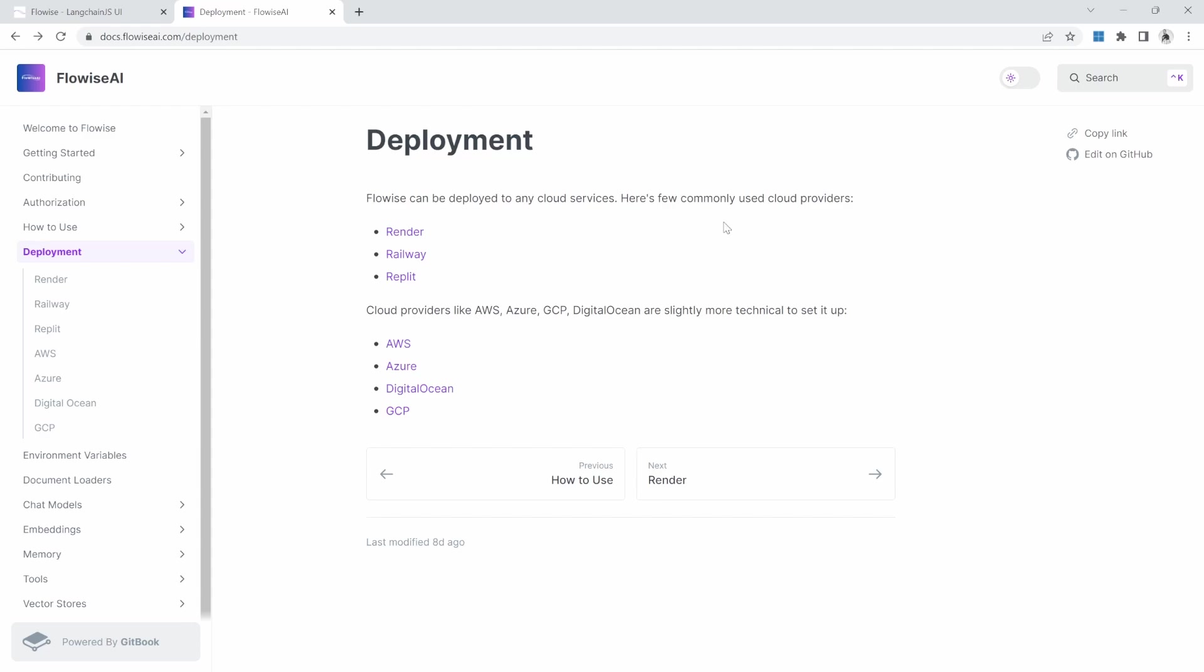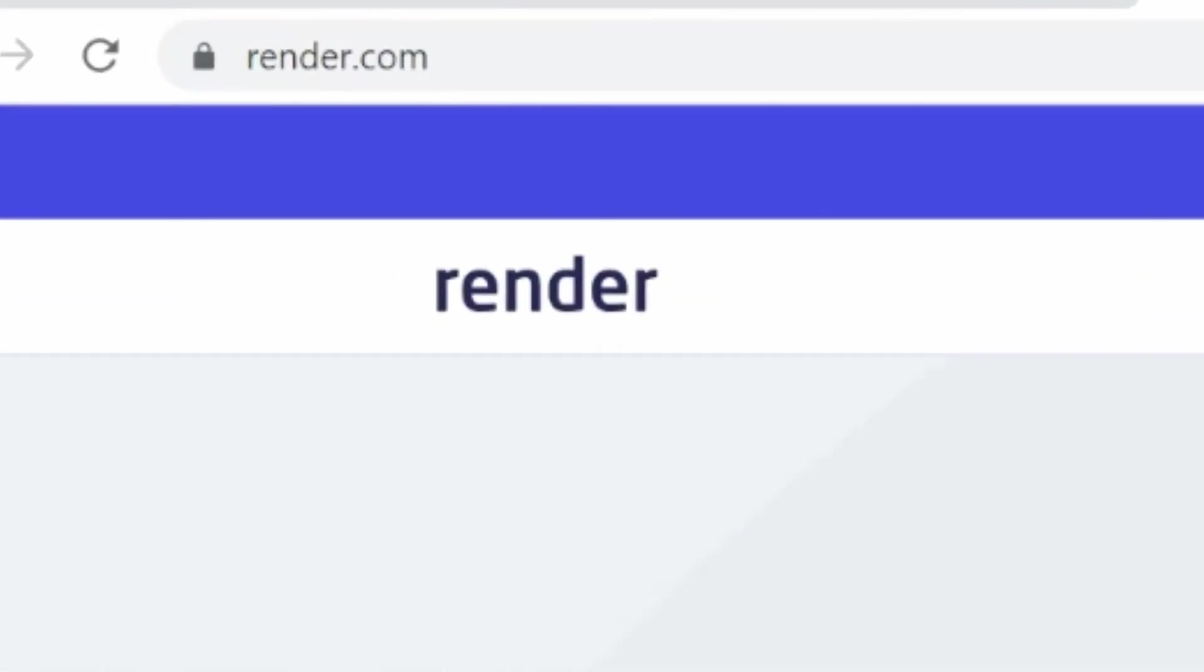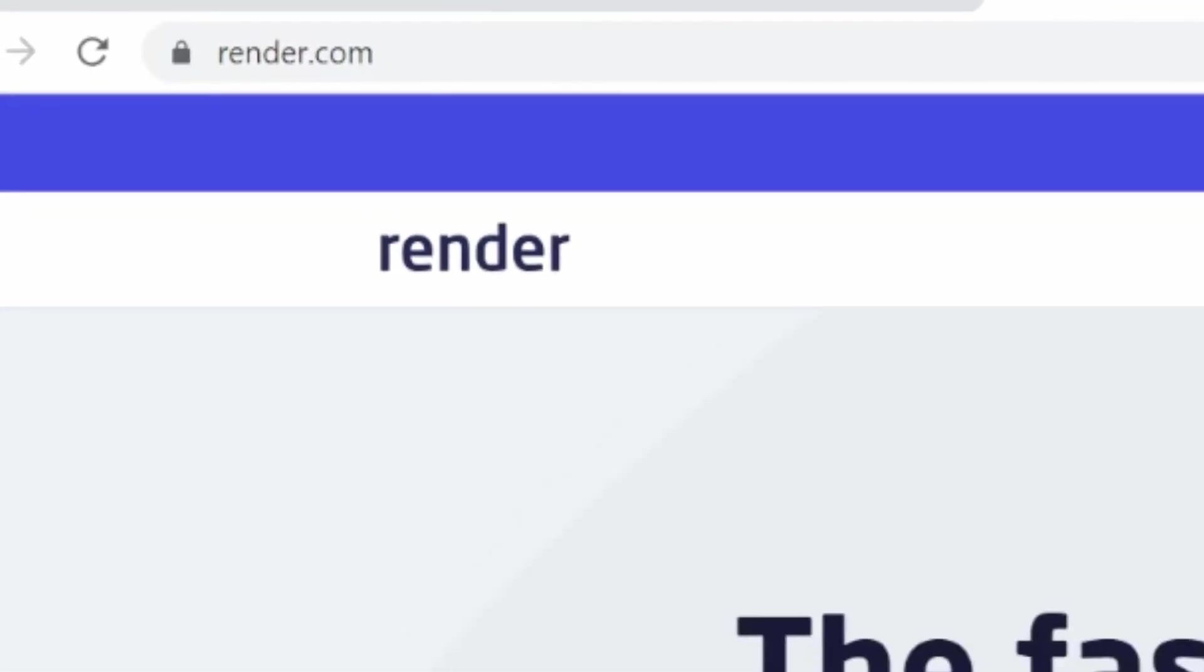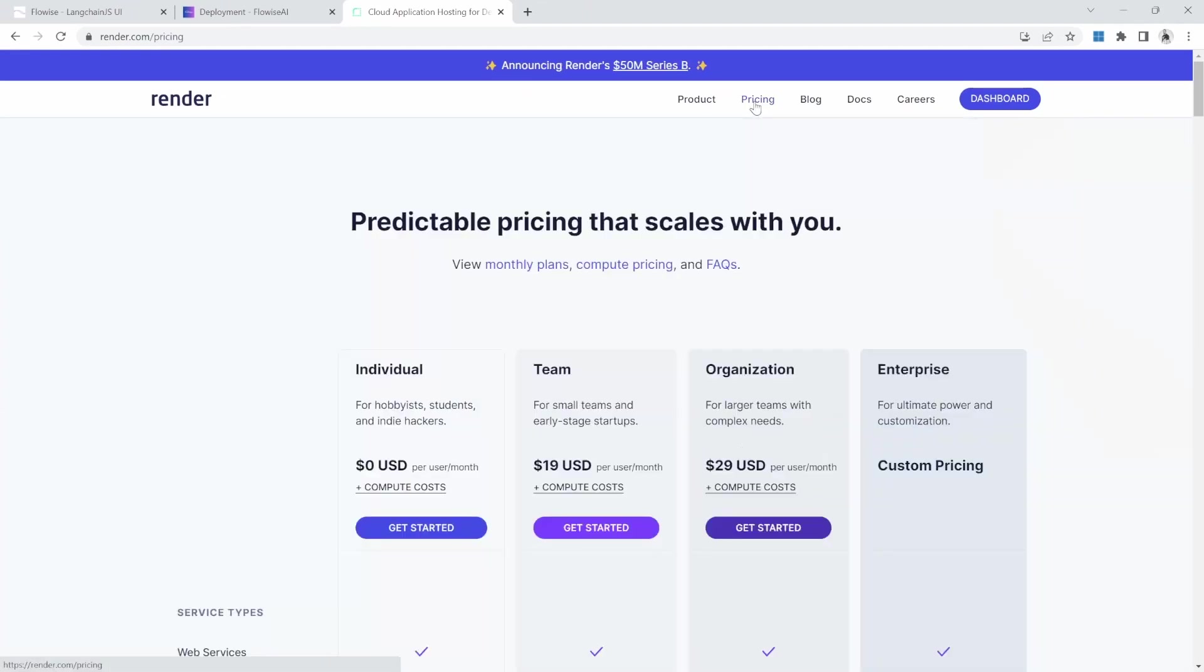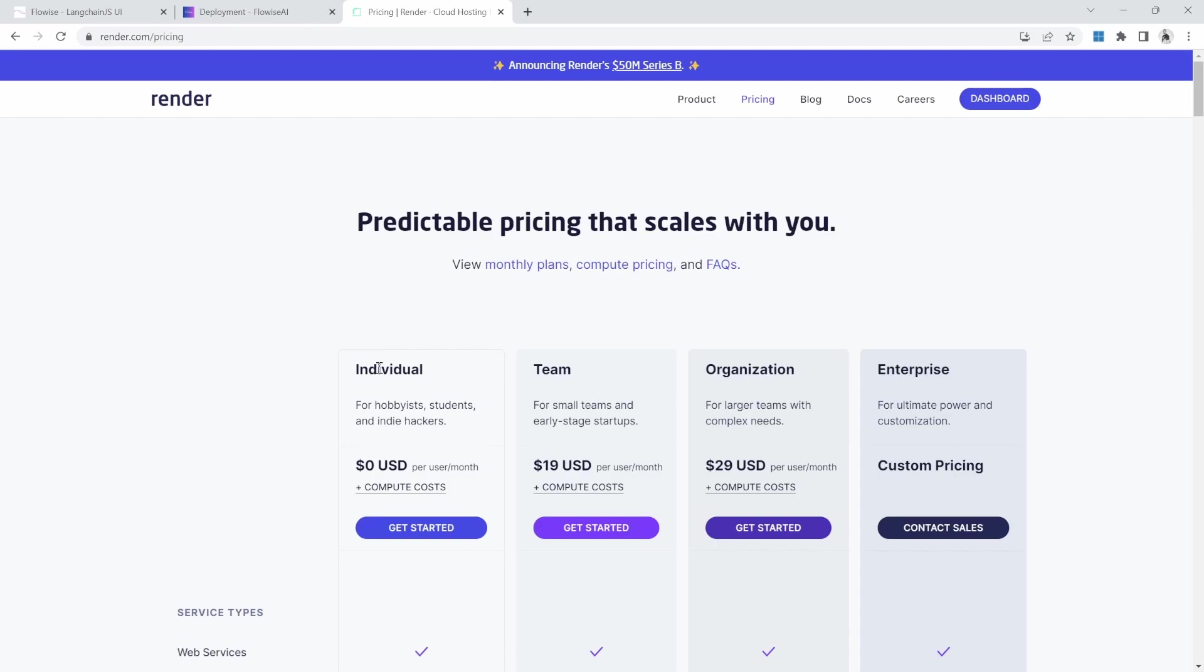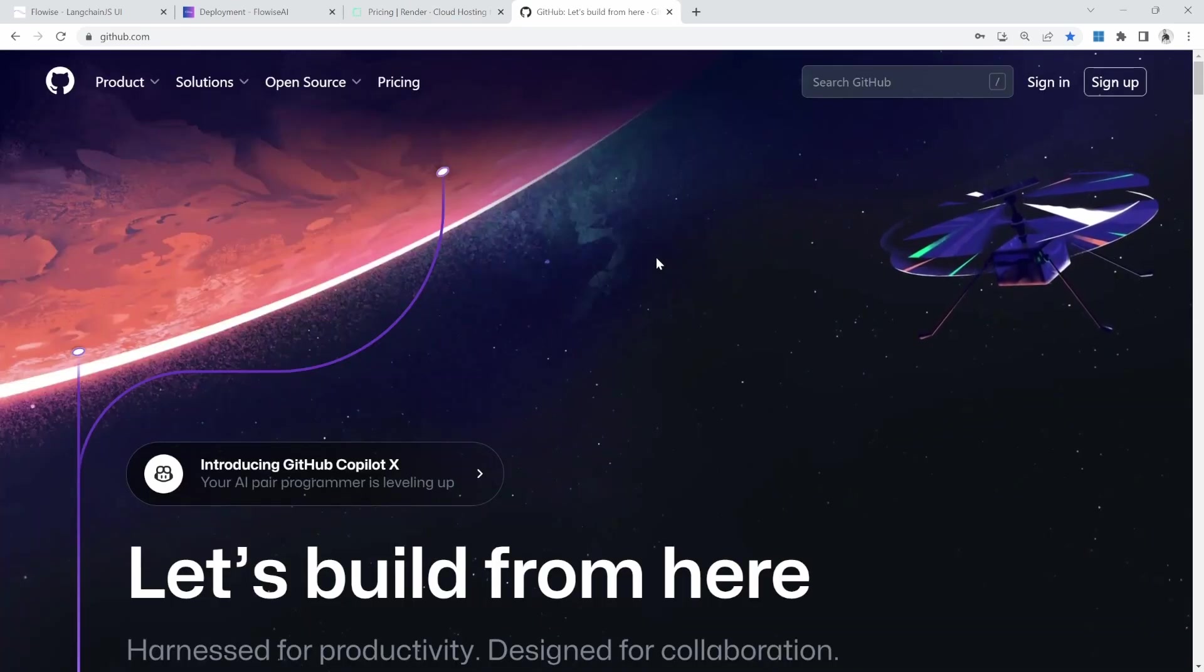So let's talk about the prerequisites. First, go over to render.com and register your account. Creating an account is free. And if we go to the pricing page, we can see this individual package, which is free to use. And this is the package that we'll be using in this demo. The reason why I feel render is easy to use is we can deploy our projects from GitHub. So go ahead and create your render account. We will also be using GitHub.